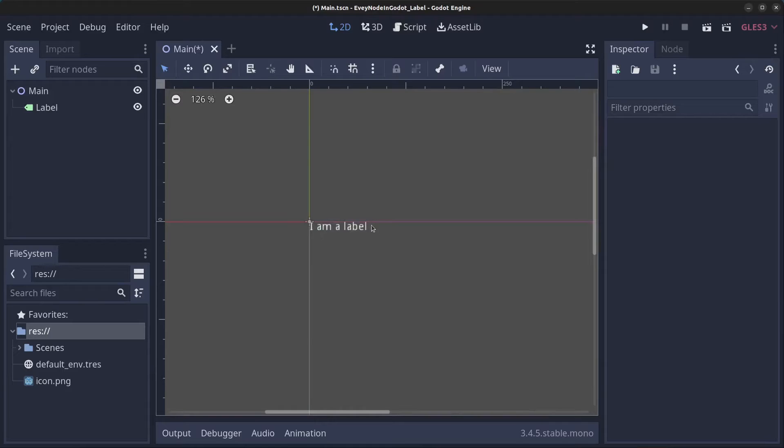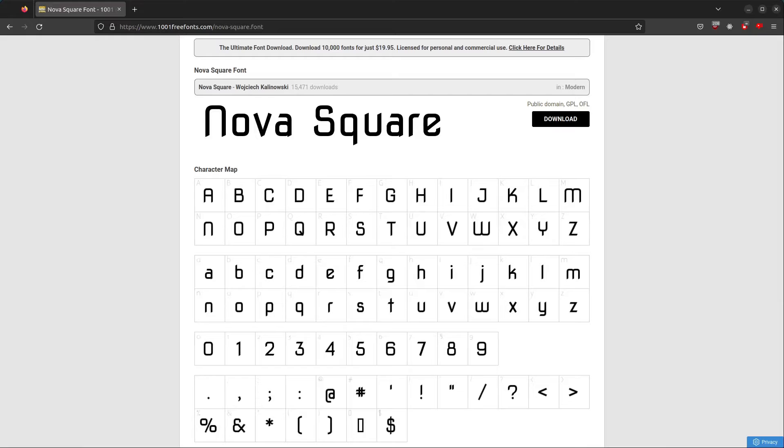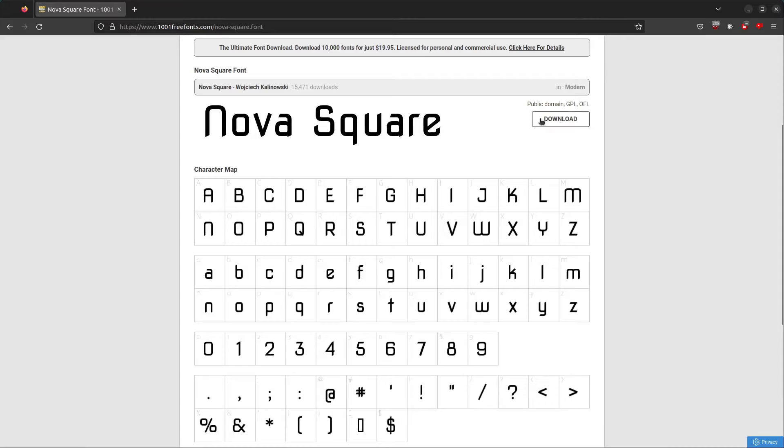Next we want to change this text to actually use a TTF font. What you can do is go to 1001freefonts.com and I'm going to download the Nova Square font here.